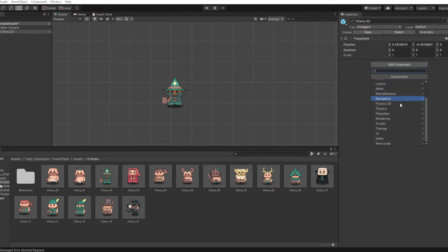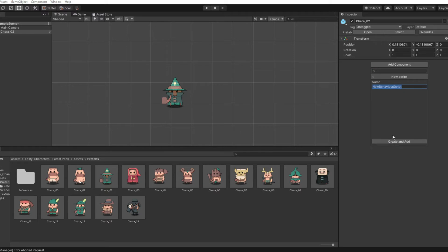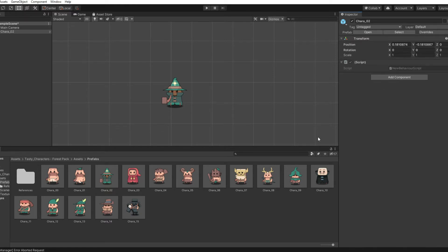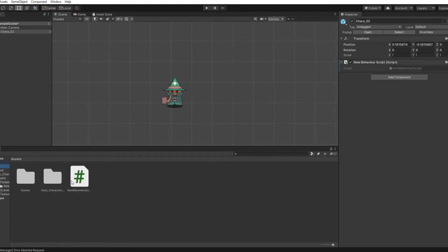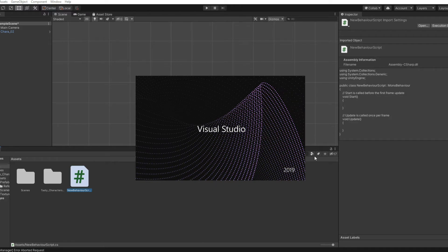Scroll down to New Script, then press Create and put whatever name you want. Now if you go back to Assets and double click the script, it should load up Visual Studio or whatever you're using.